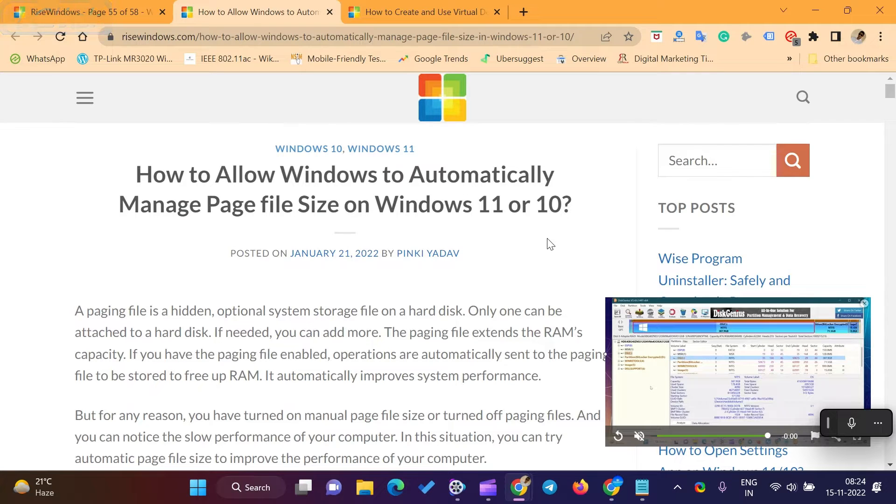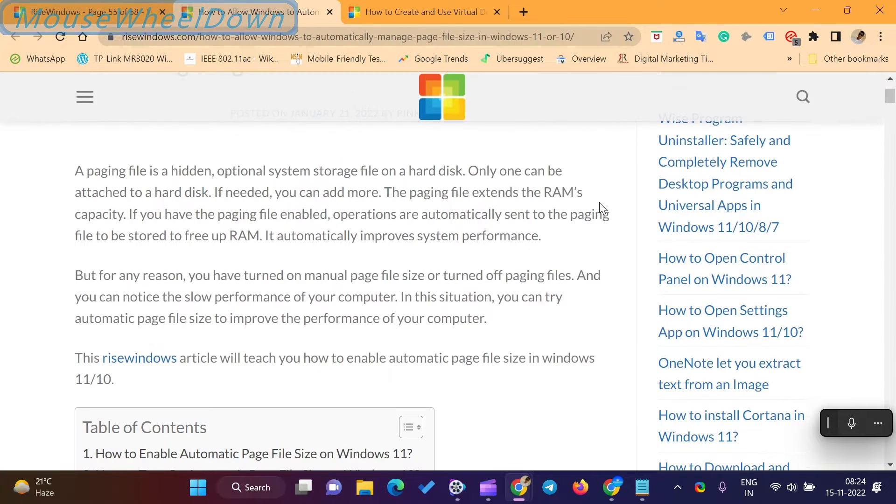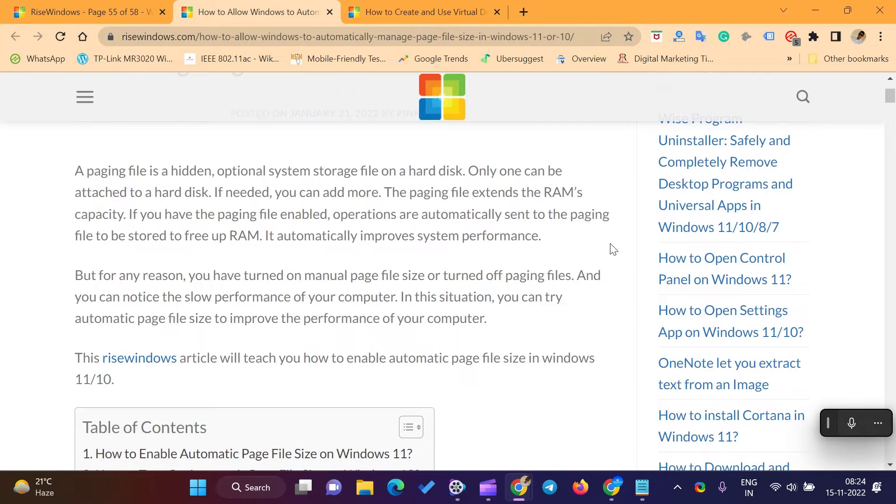A paging file is a hidden, optional system storage file on a hard disk. Only one can be attached to a hard disk. If needed, you can add more. However, the paging file extends the RAM's capacity.